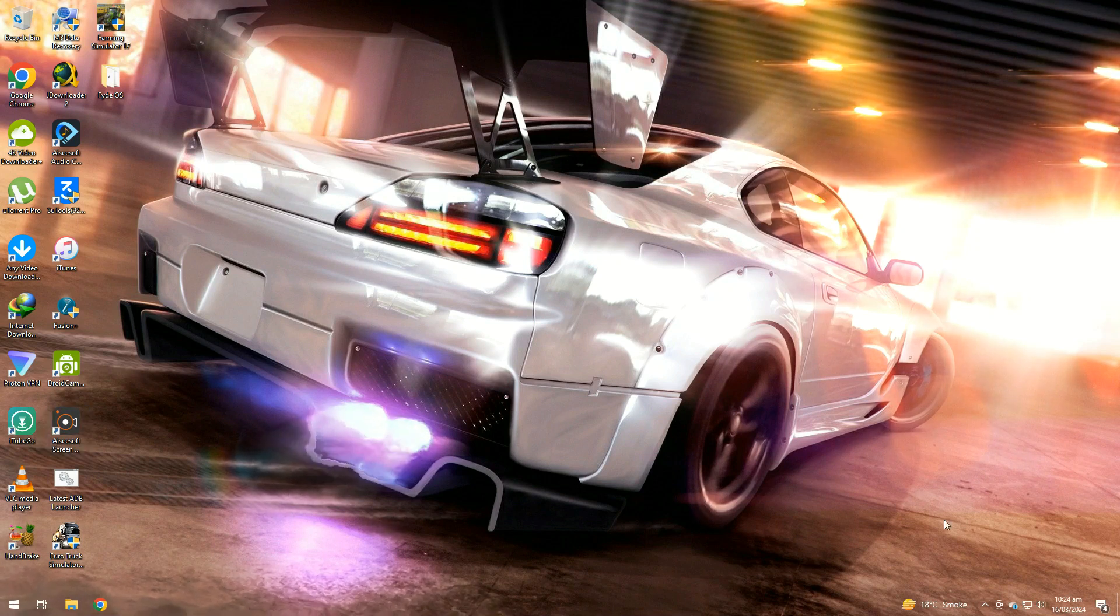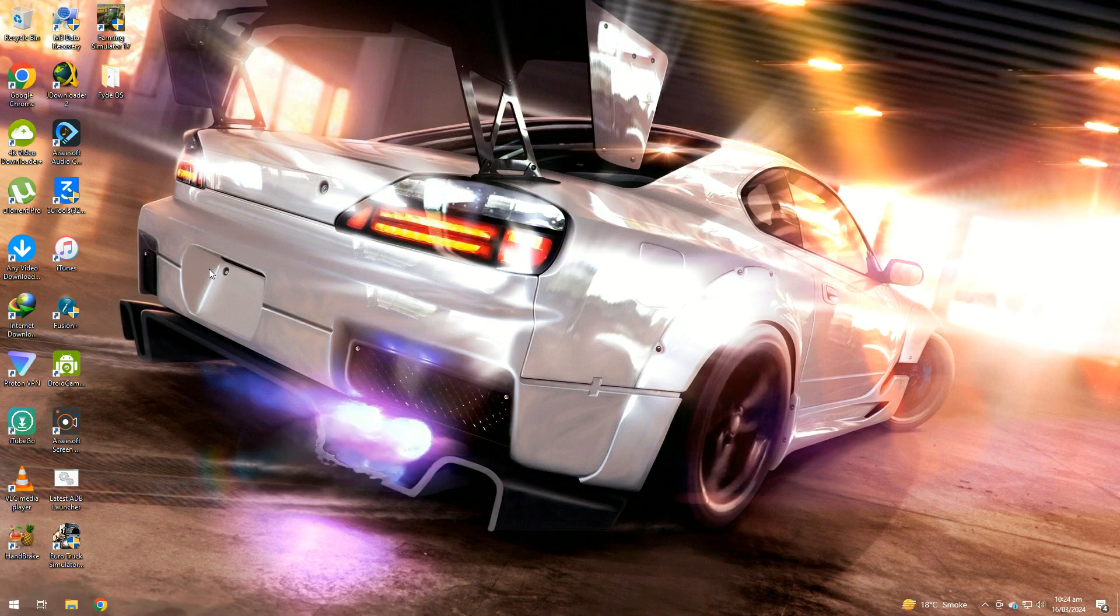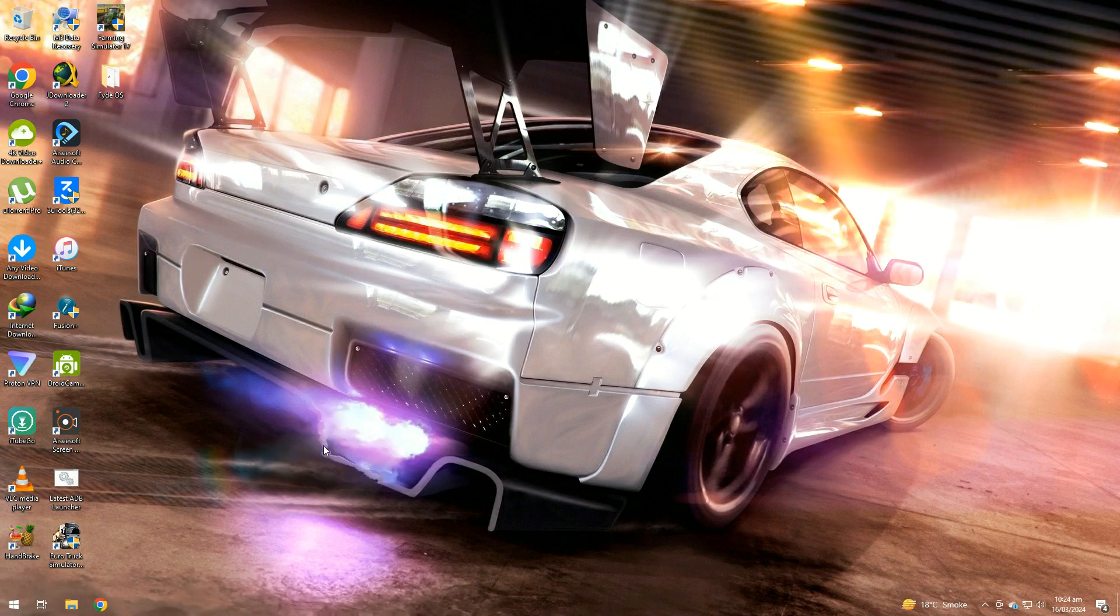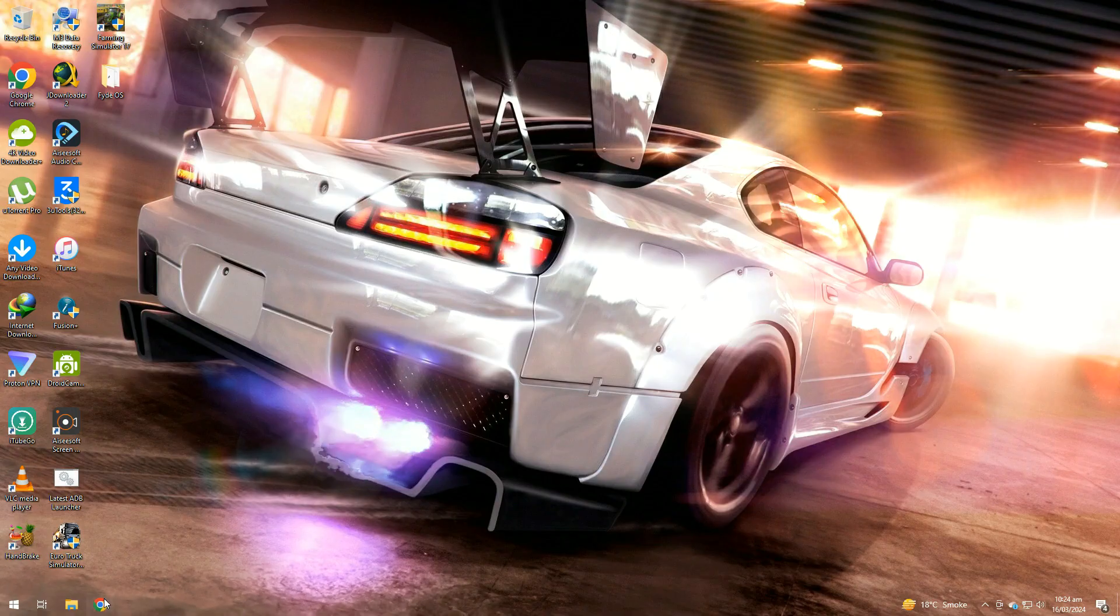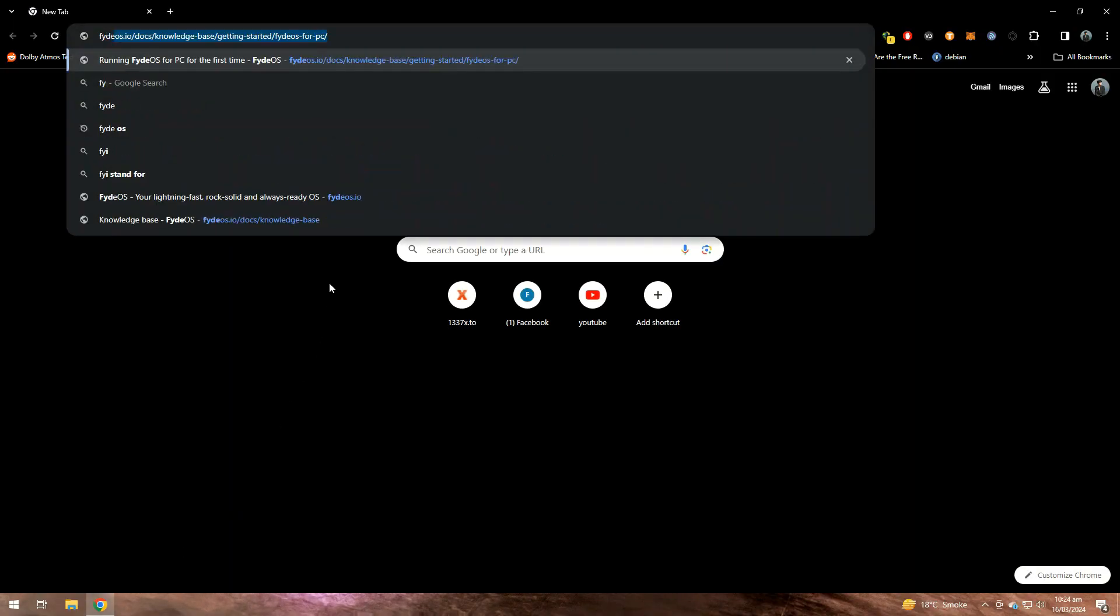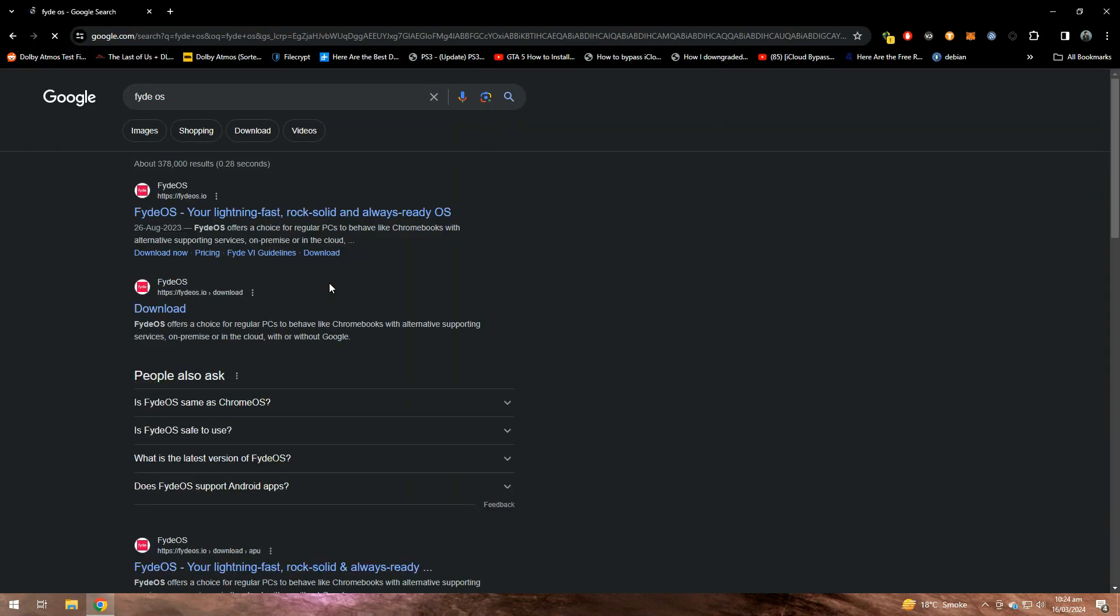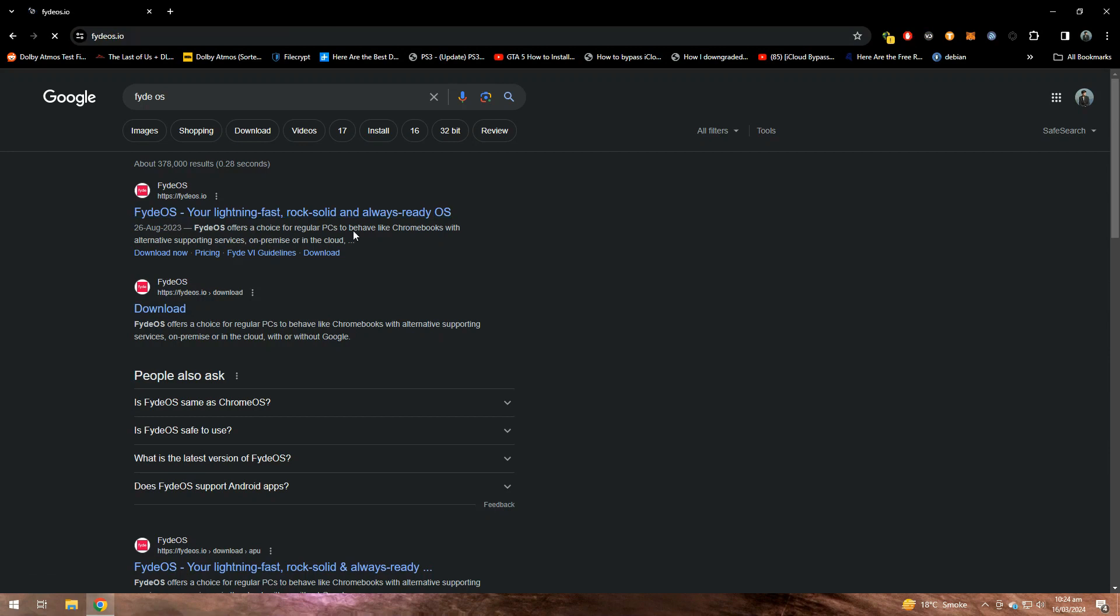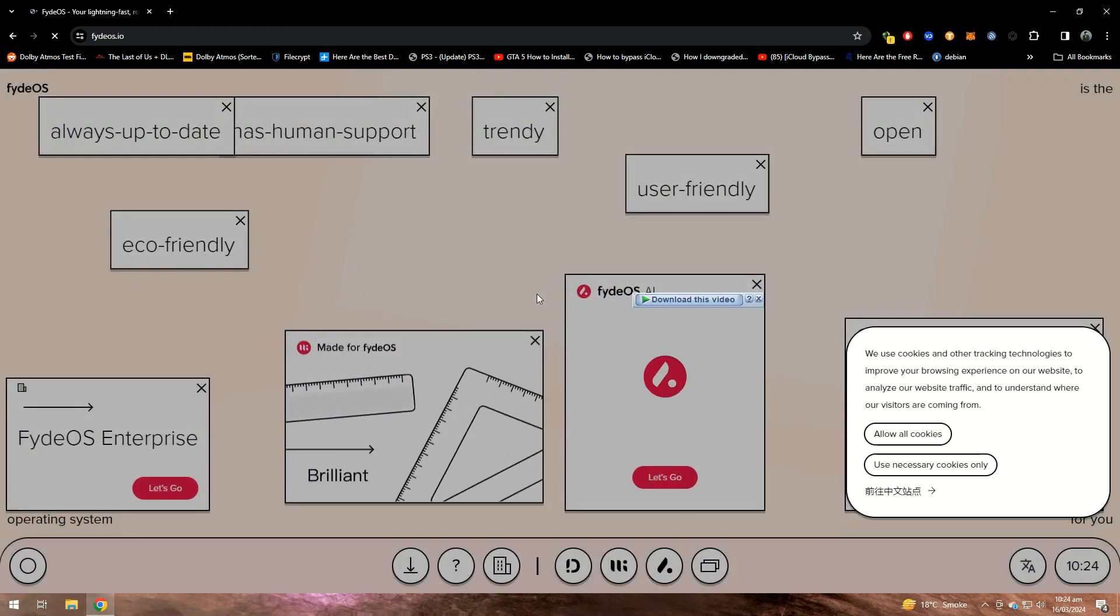Hello guys, today we are going to show you how to install FydeOS along with Windows 10. To download FydeOS, we need to go to Google and search for FydeOS. Click on the first link and scroll down.